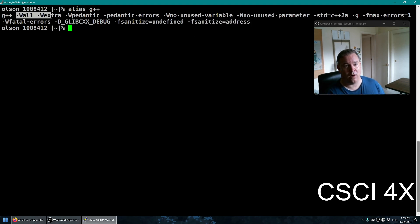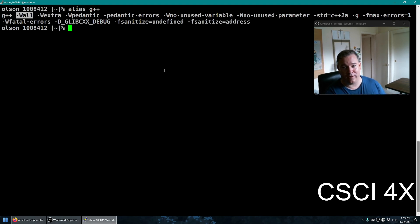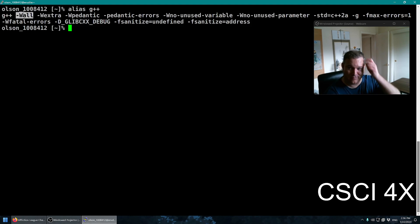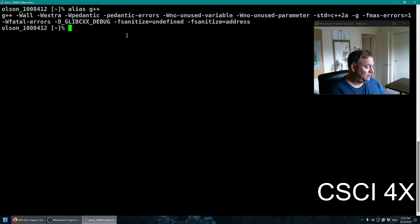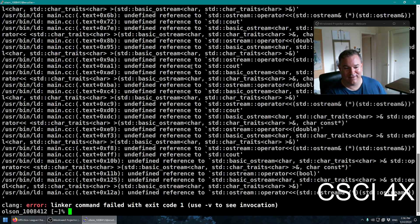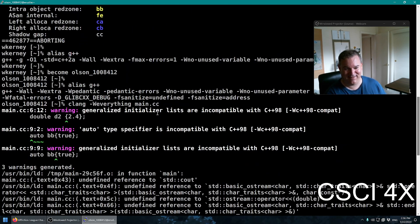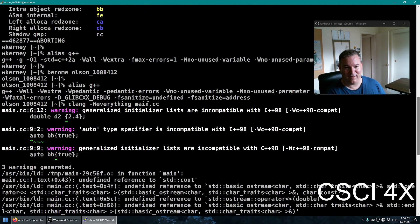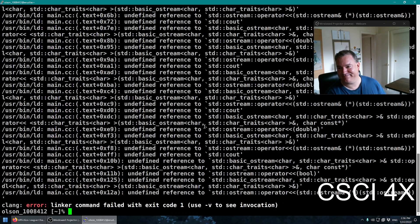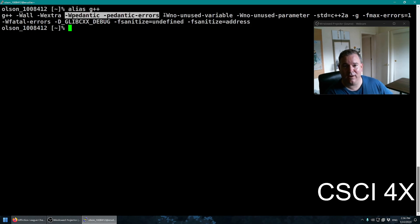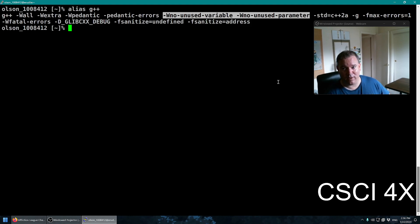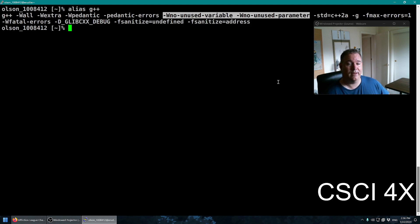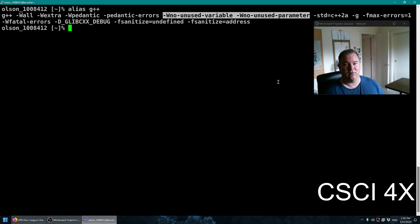We got here a bunch of compile flags. It's like the Zelda meme, take this with you on your way, it'll help you. One of my students has joked about getting a tattoo of dash f sanitize equals address because he would never forget it then. All of these things here are designed to set up a safe development environment for students. We've got things here like wall and extra. These turn on a lot of warnings. You might think that all warnings is all warnings, but it's not. All warnings is just some warnings. Extra warnings gives you more warnings than all.